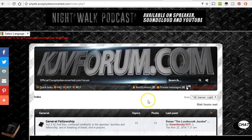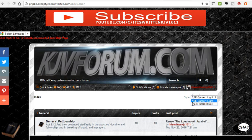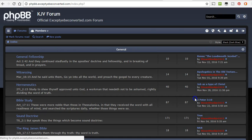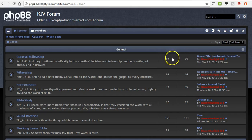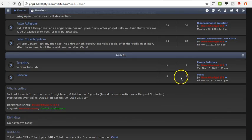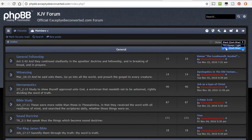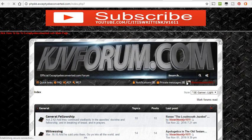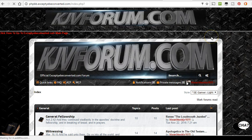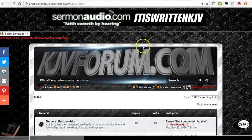Praise God — I'm so happy. I thought I was never going to figure this out and I'm so pleased. I just thought I'd share that with you. If you ever check out the forum, just know that you can switch the styles like this. And that's it — God bless.